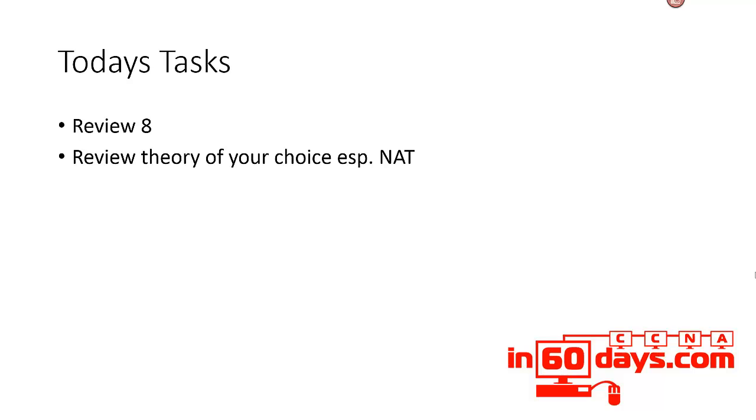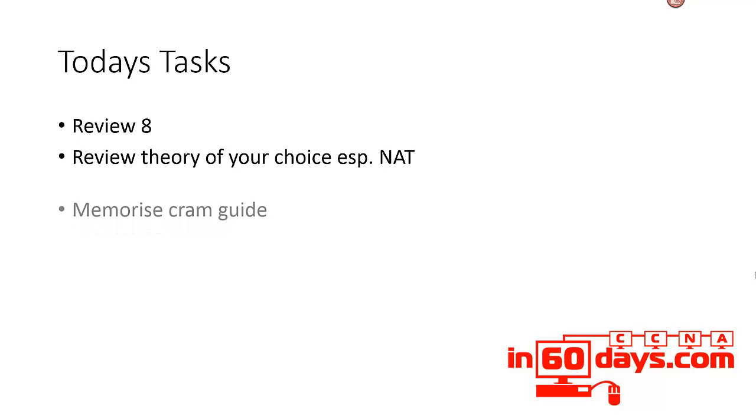Make sure you're familiar with NAT. NAT overload, NAT pool, static NAT, how to configure, how to reference NAT with an access list, your inside and outside NAT interfaces also, and then your NAT show commands as well. So make sure you're familiar with all of that.